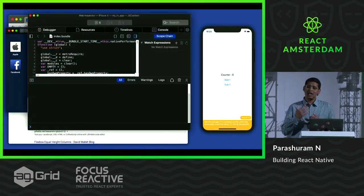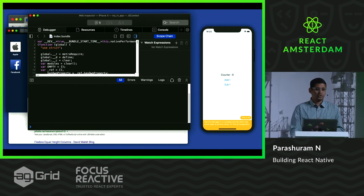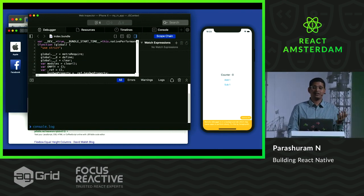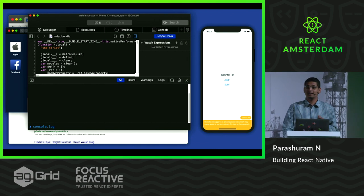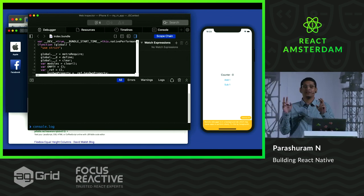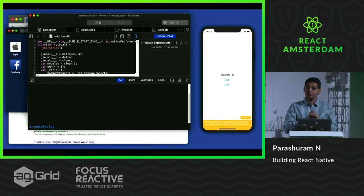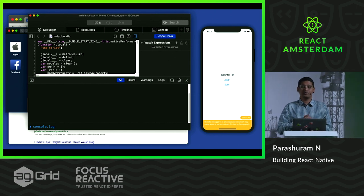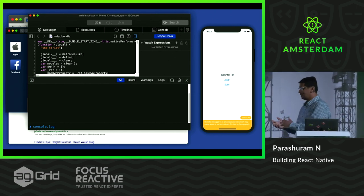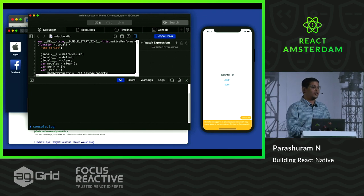I wanted to print the value of a certain variable, so of course I turned back to my favorite console.log. And this is where the suspense part of the story comes in. I was almost going to finish typing when my boss tapped me on the shoulder, and I suddenly looked back. There was coffee on my table, and I spilled the coffee.